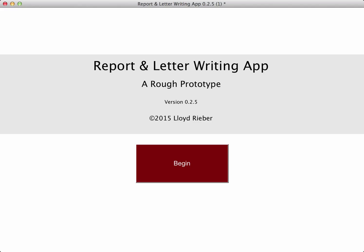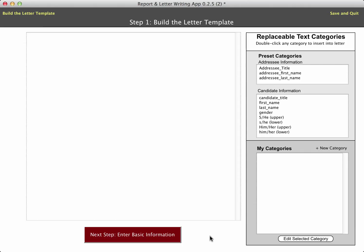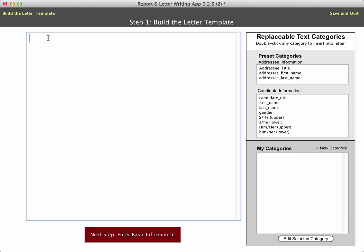Let me show you how this new and improved version of the prototype works. Let's begin — you'll see we come to a page where I need to build the letter template. This is step one, and what I have here is really just a blank page. In this blank page, I'm going to start writing a letter, and I'll use the example of writing a reference letter for a student who wants to apply for graduate study.